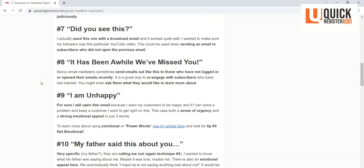Again, it arouses curiosity—'See what?'—and you're asking them to engage. You're asking them to come see it. It really worked. Did work well. Now 'It has been a while, we've missed you.' Usually you could send this out to subscribers who haven't opened your emails in a while in a way to re-engage.